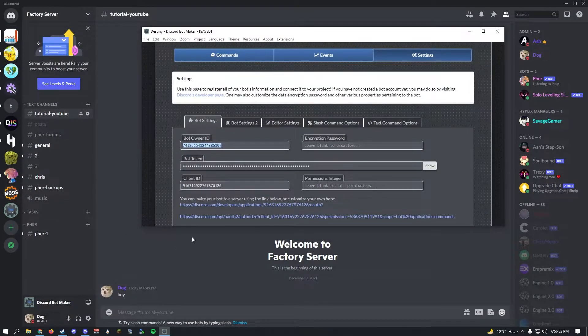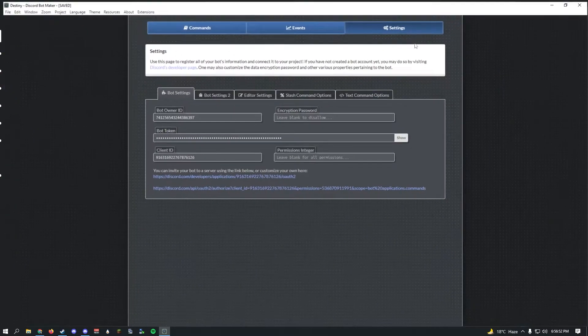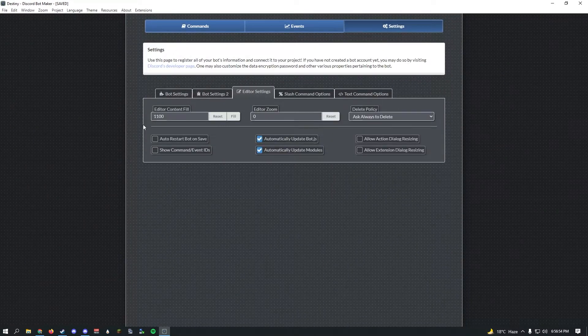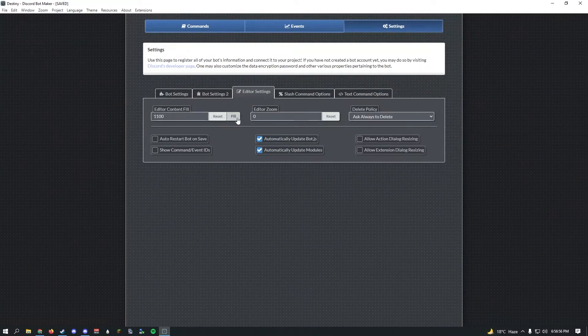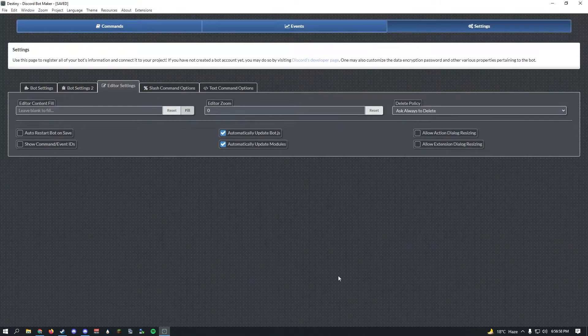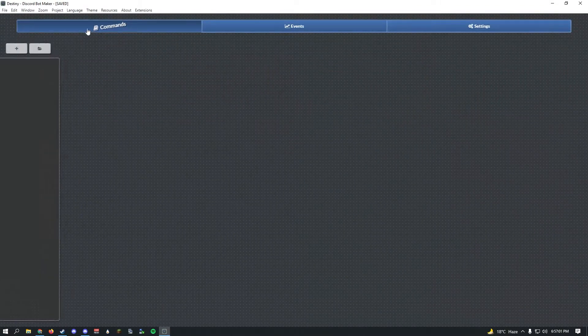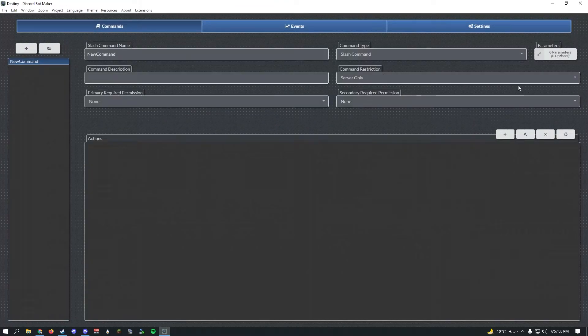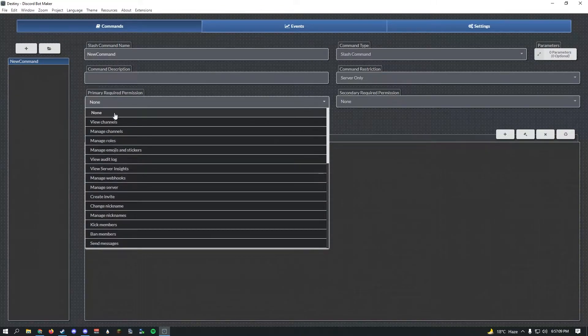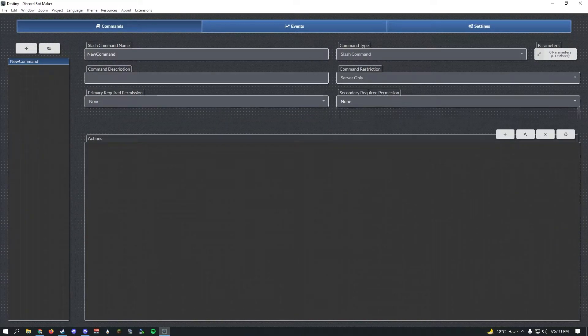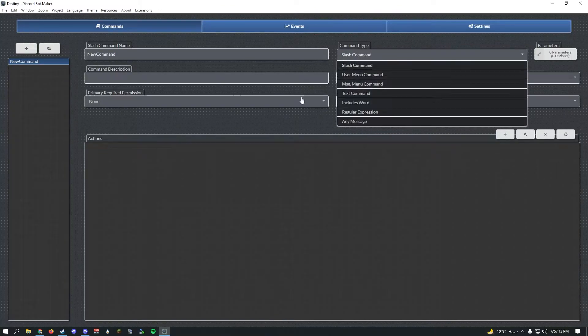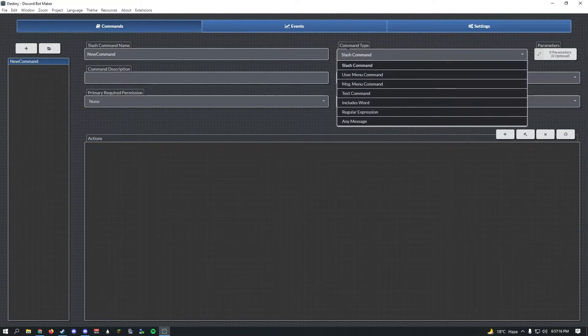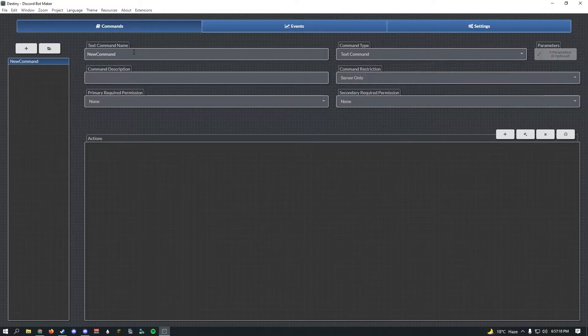Copy your ID and paste it in here as bot owner ID. With the help of this you can restrict certain commands to only be run by this certain account. After you've done that, go ahead and go to other settings. I recommend clicking fill, it'll give you more area and space to work with.